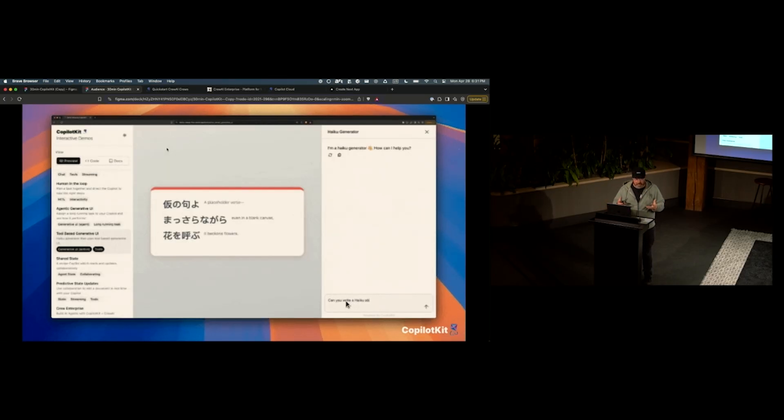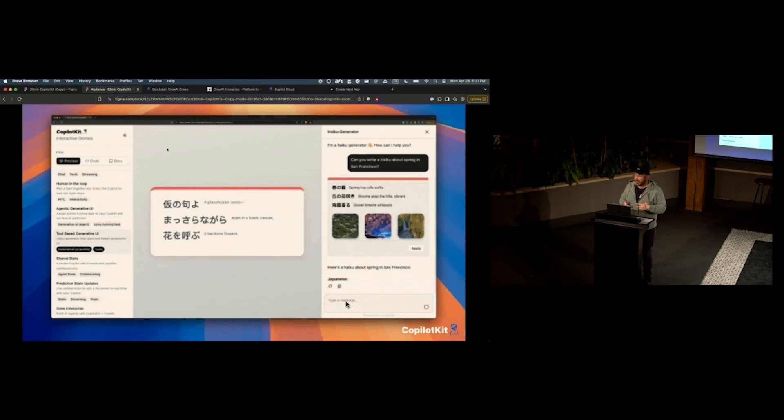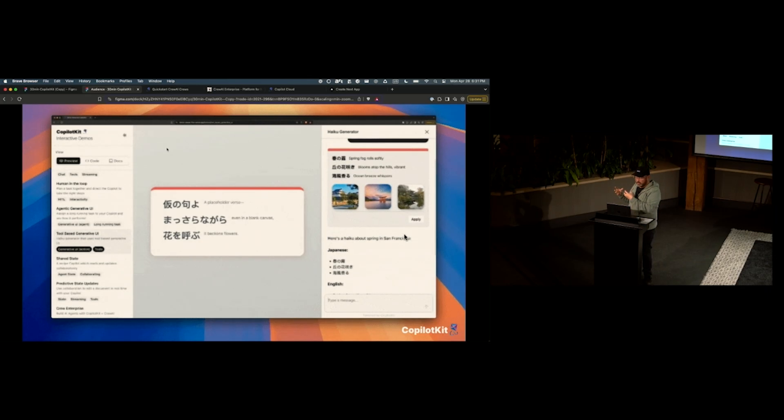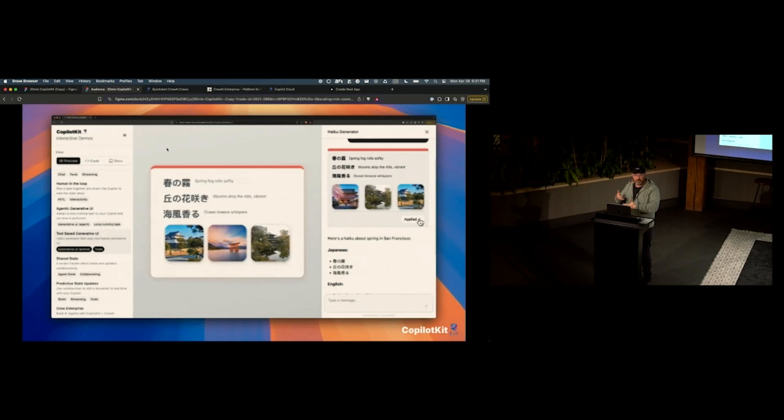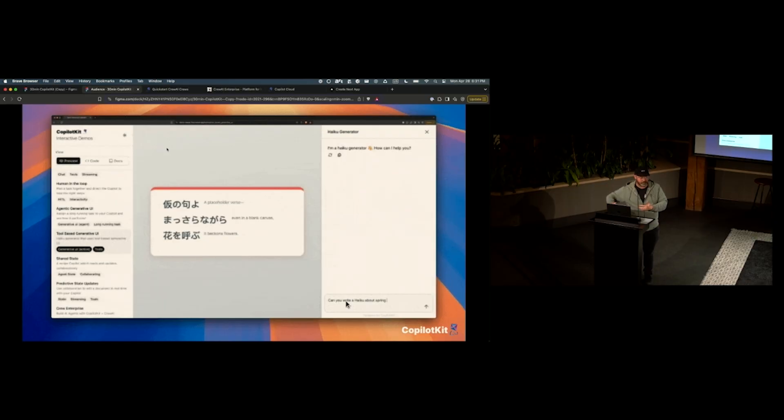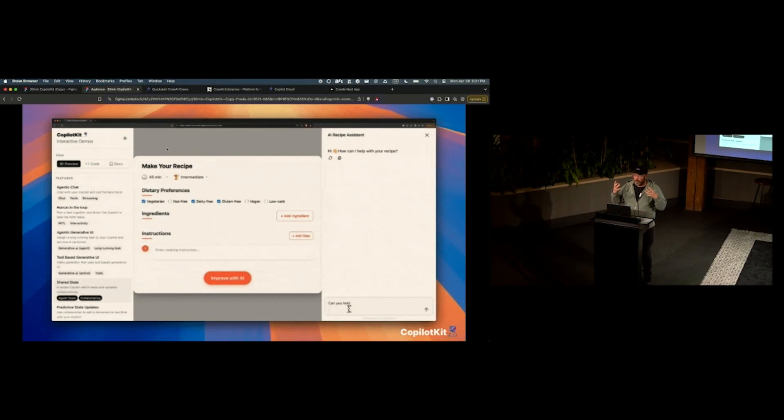This is tool-based generative UI. So we built a tool for this agent in the background. This is a haiku generator. And then that haiku generator has a UI tool that it can actually generate these new cards and then surface them to the user, and then the user can actually apply it from the chat to the application.